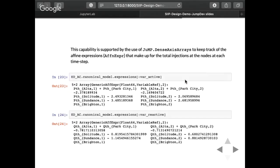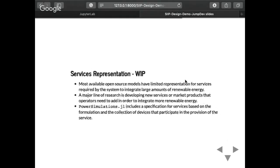For the AC case, we have the complete active power affine expressions. The nice property of power systems is that the models allow us to have the sum of the powers into a node — both the active and reactive power ones.